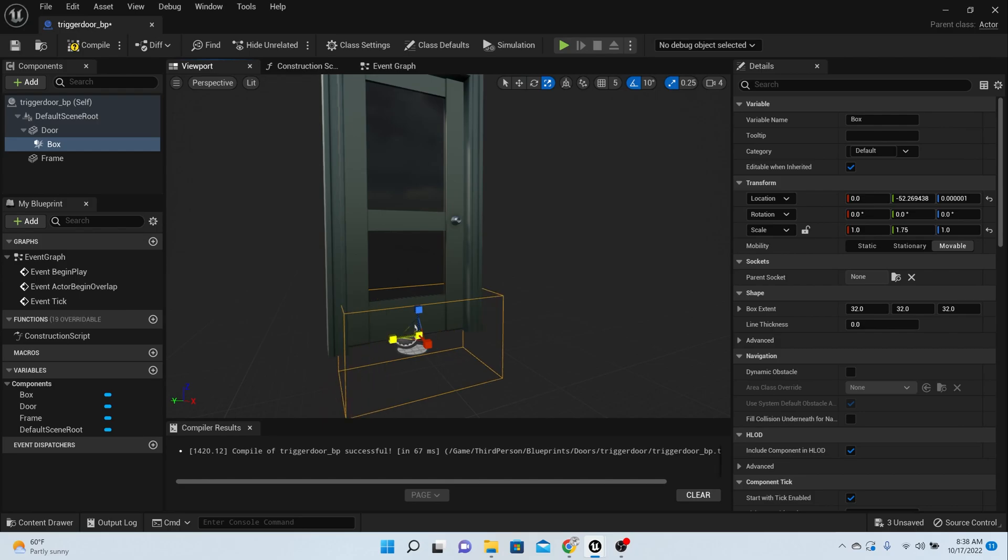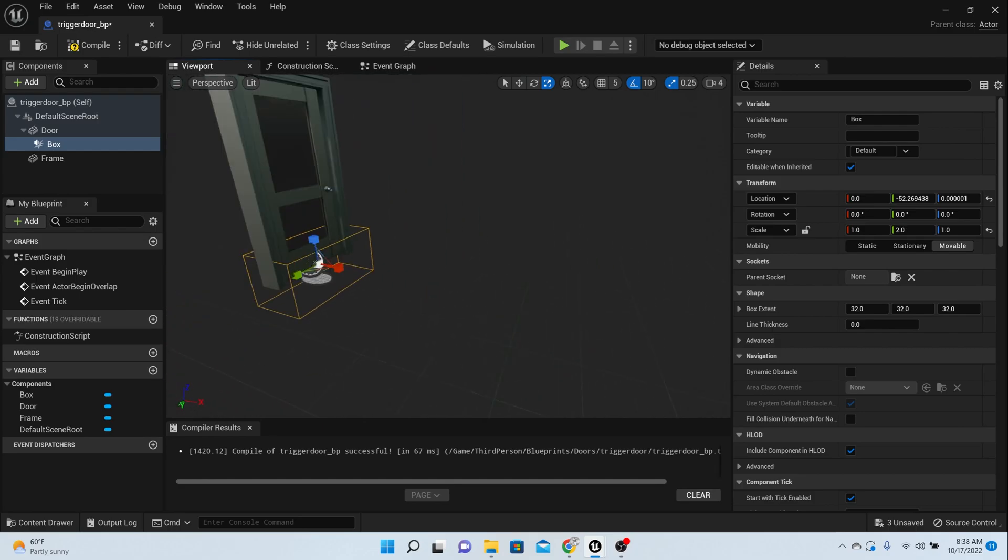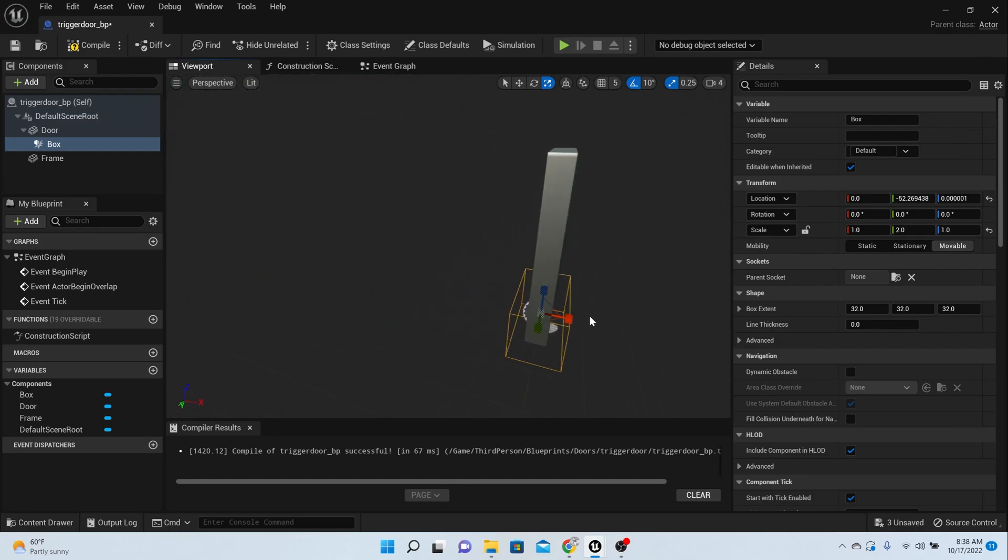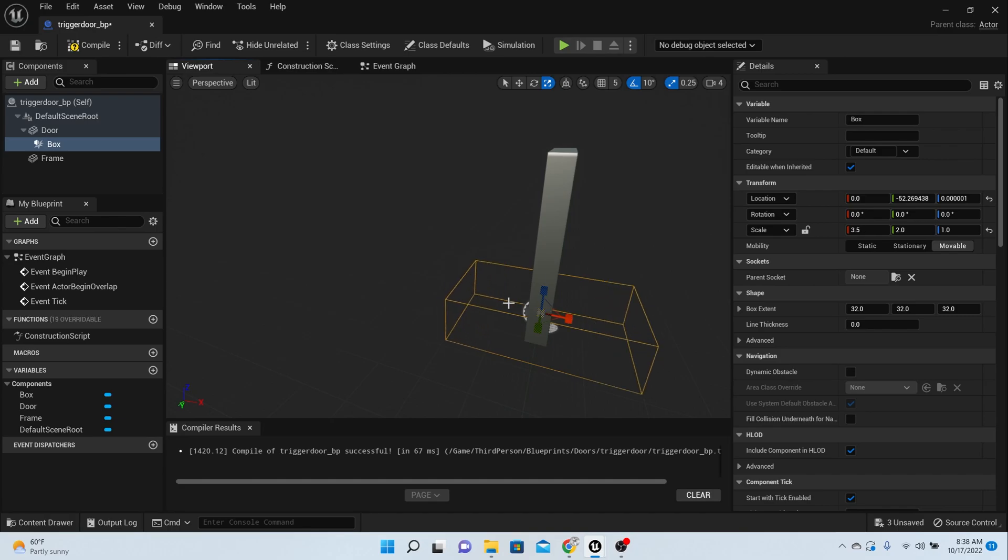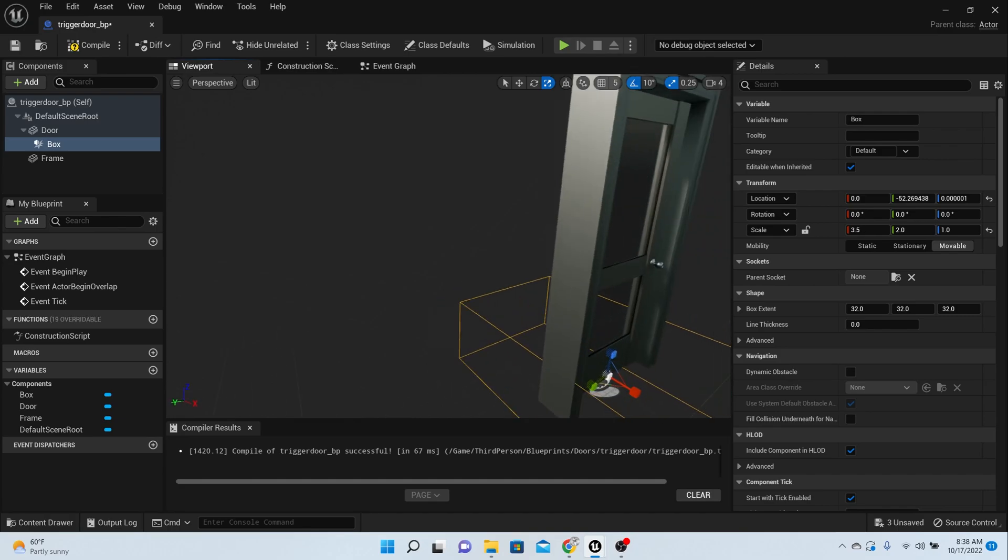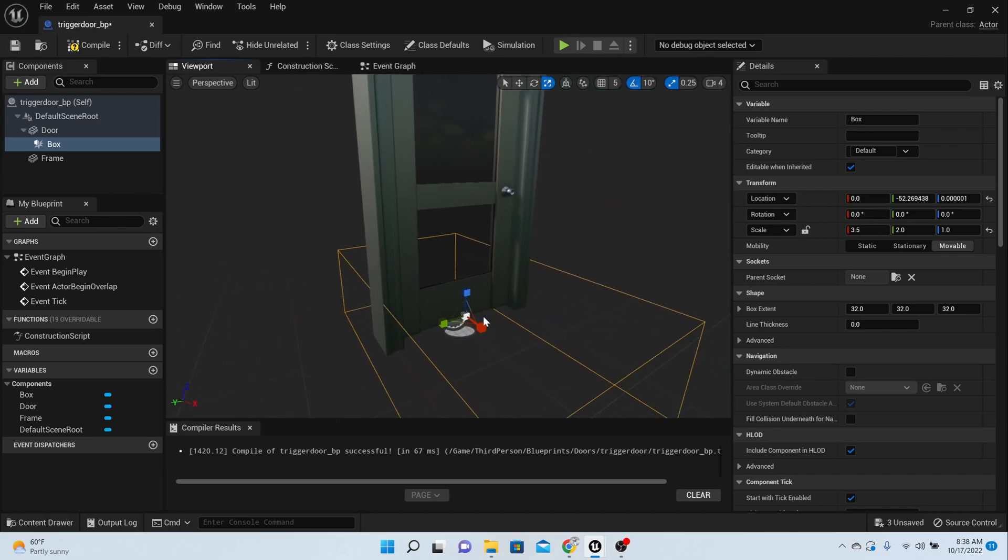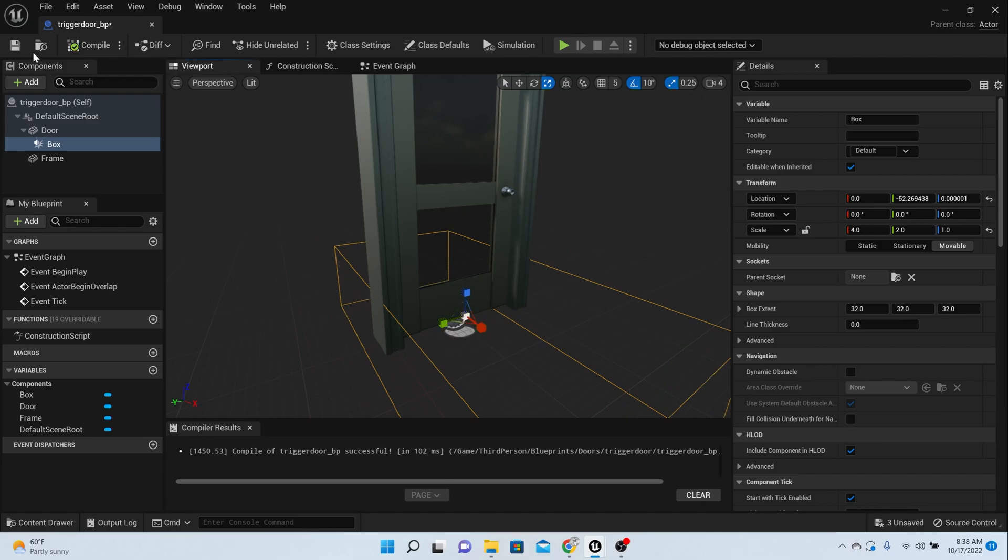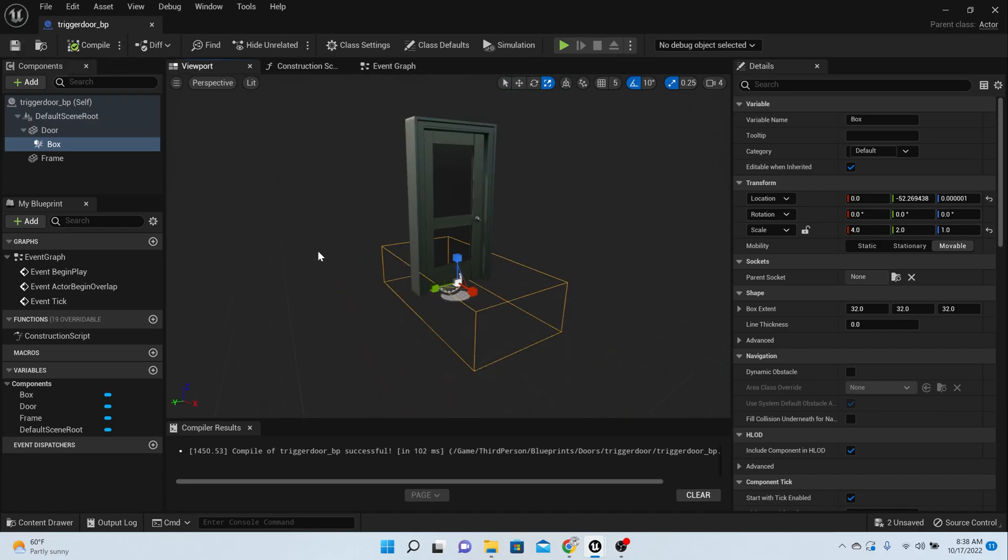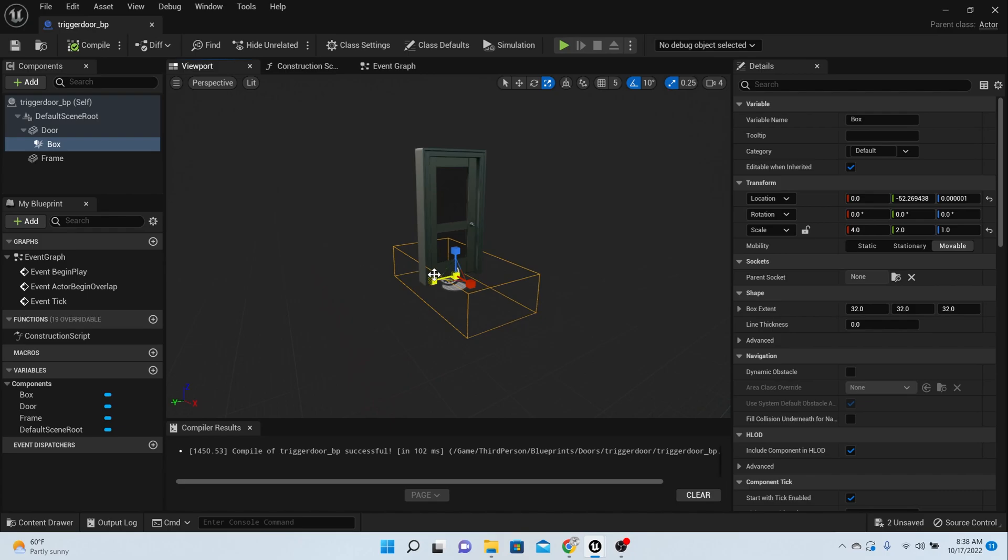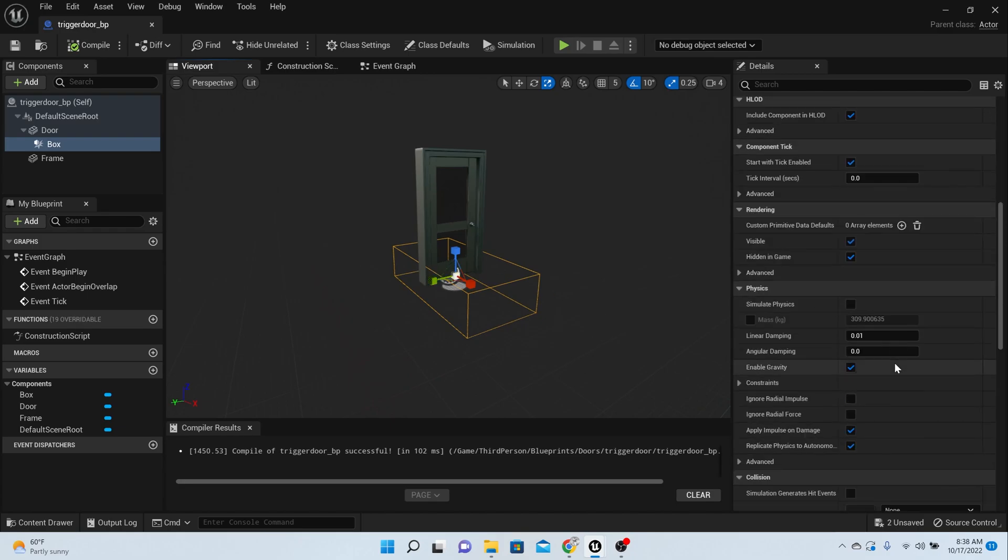So watch how I do it and then you can line yours up the same way. Give them that much space because I want the door to open before they get there, not like move them out of the way. So compile, save.